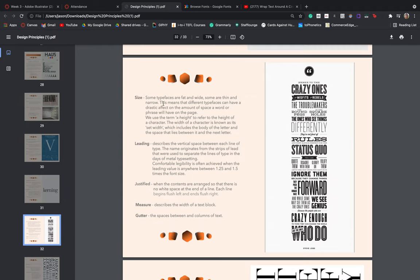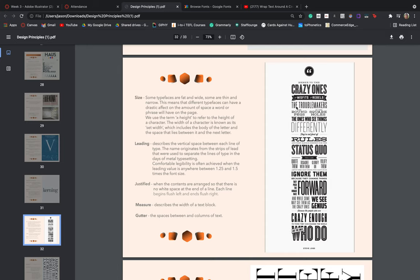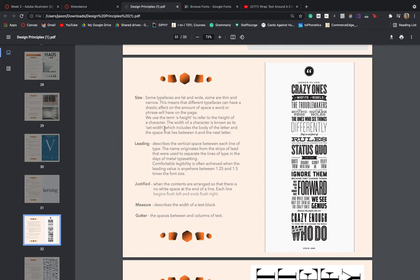Taking a look at size, some typefaces are obviously quite large, others can be quite thin and narrow. So this means that different typefaces can have a drastic effect on the amount of space a word or a phrase is going to have on the page. Taking a look at our example here on the right, you can imagine that if crazy ones had been written in any of these other typefaces, it would take up more or less space, depending on how thick or thin the inherent typeface is. So that's something we take into account as well. A technical term that we use is called x height. This refers to the height of a character. So we just use x as the base standard when measuring most characters. The x height refers to the height of a character, and the width of a character is known as the set width, which includes both the body of the letter and the space that lies between it and the next letter.